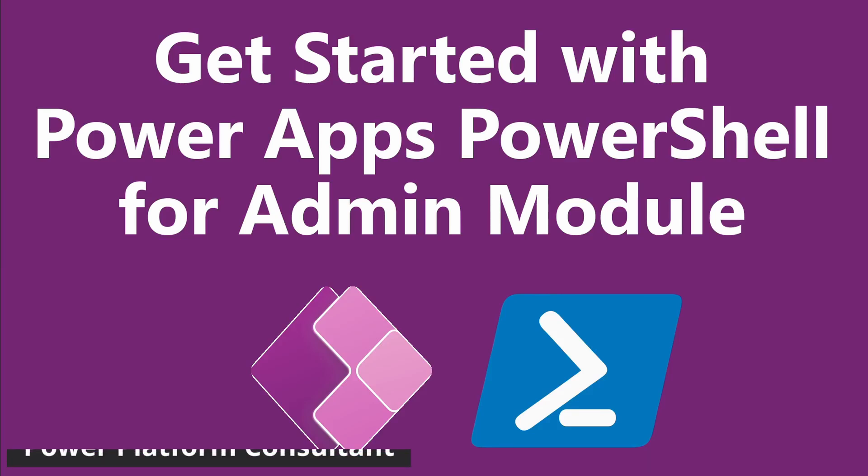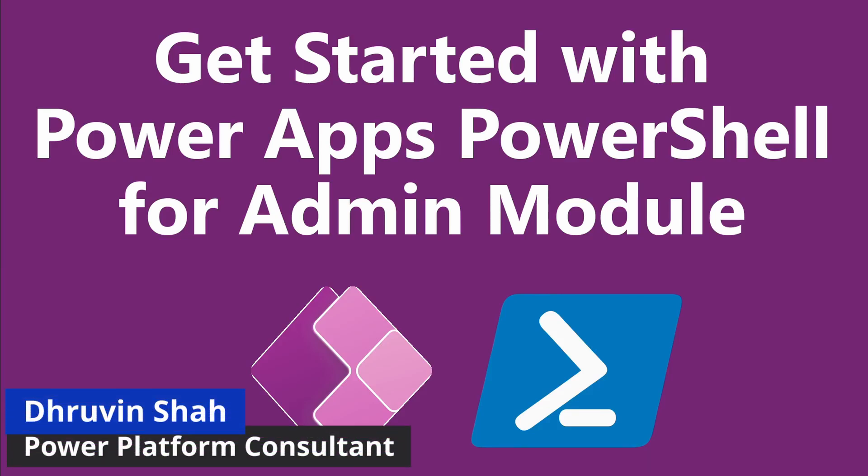Hey everyone, this is Dhruvin and in this session we will be talking about how we can get started with PowerApps PowerShell. Yes, you have heard correctly. Now we can automate some of the manual processes using PowerShell in PowerApps or Power Automate.